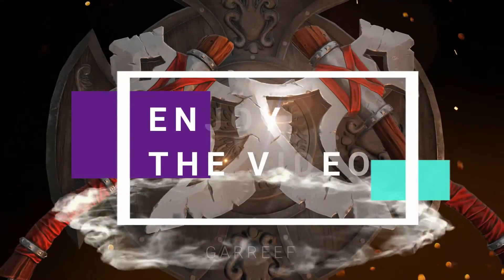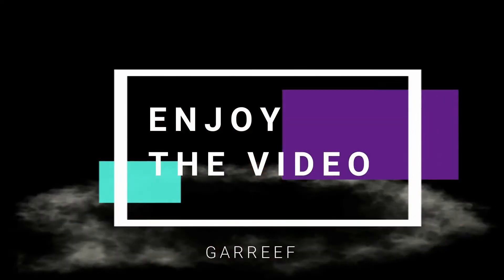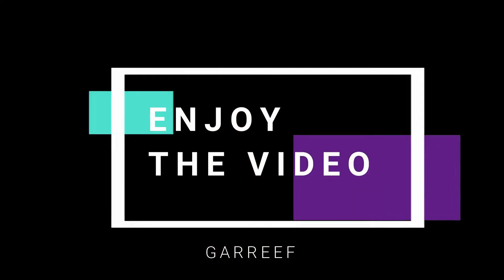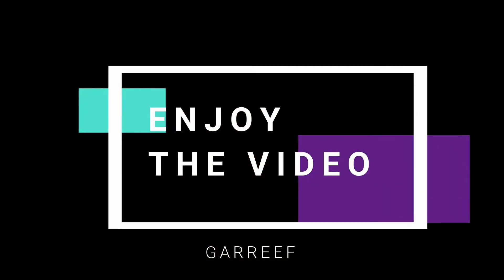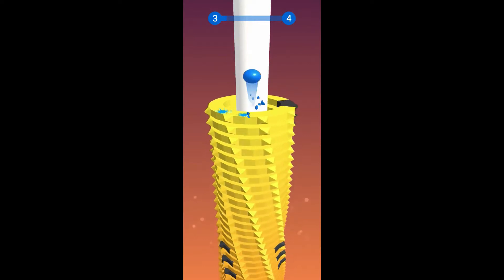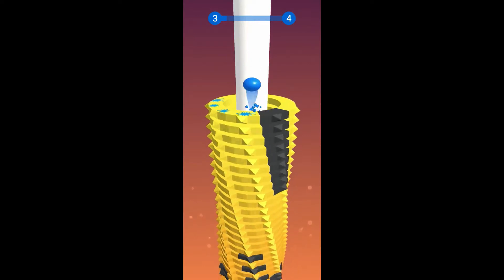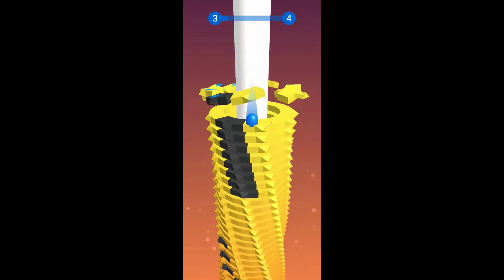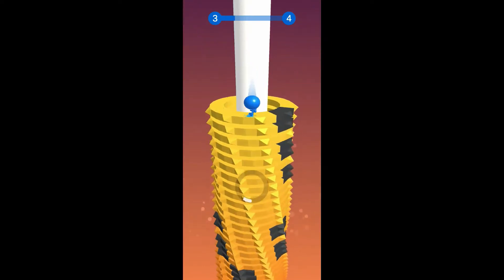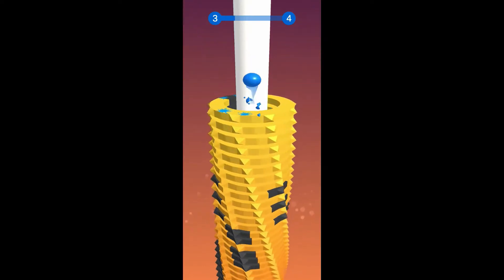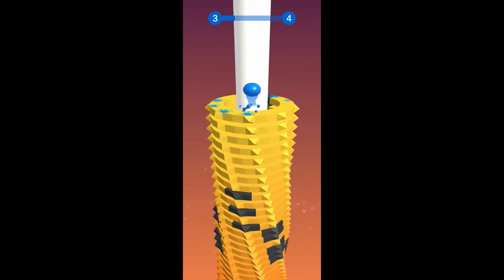Hi guys and welcome back to a brand new video. In this video today I'm going to give you a review on Stackball, which is a game on the Android Google Play Store.